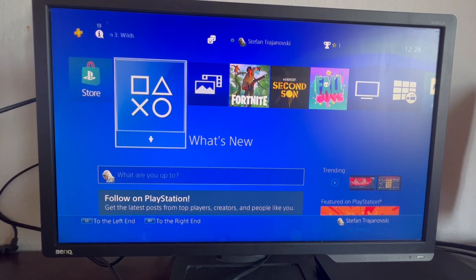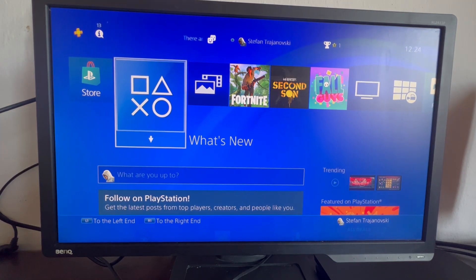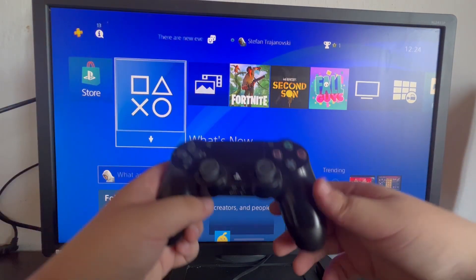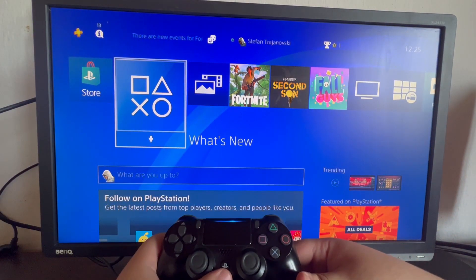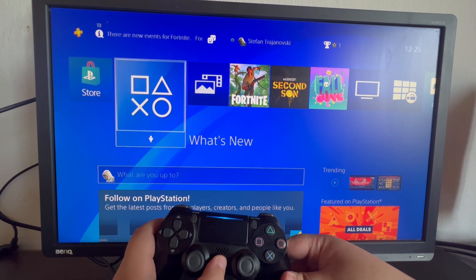Now, after we have set up our password, let me show you how it works. So first off, we press the PS button on our controller.